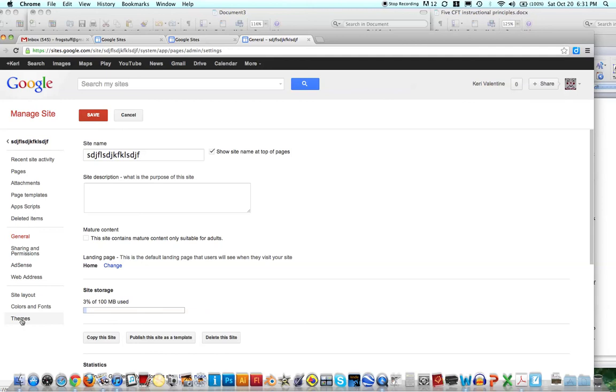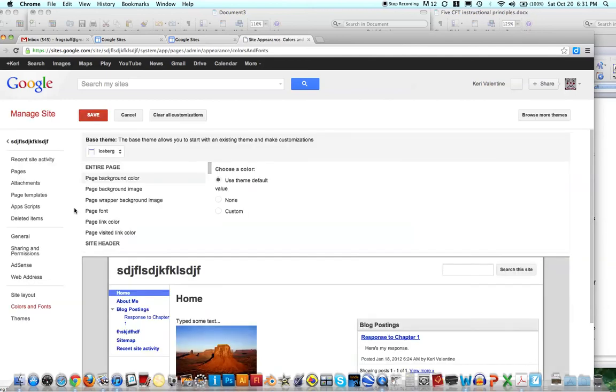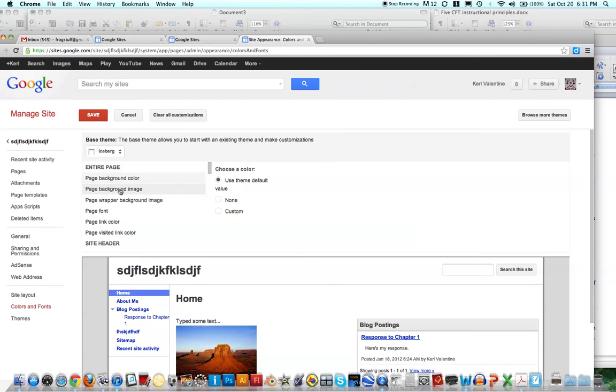The Themes, it's just going to let you choose a different theme, but if you go into Colors and Fonts, this is really where you can change the background color, and this is where you can have a background image.